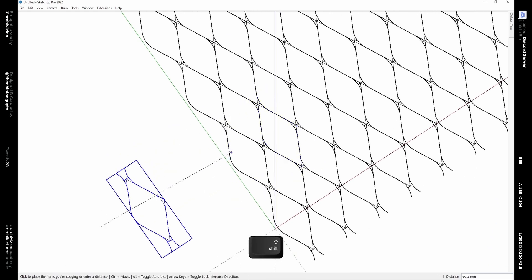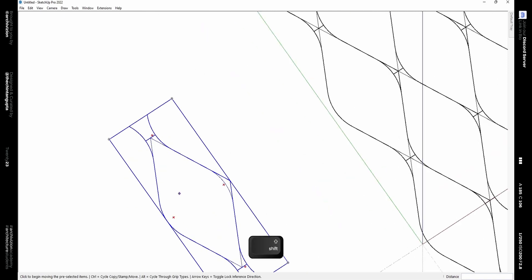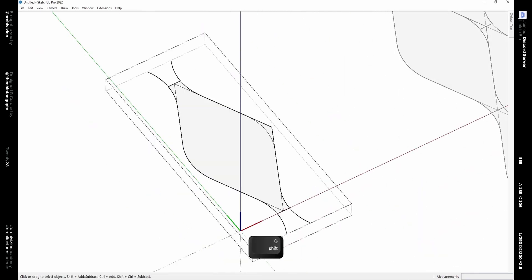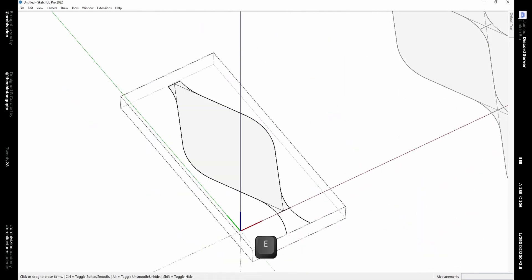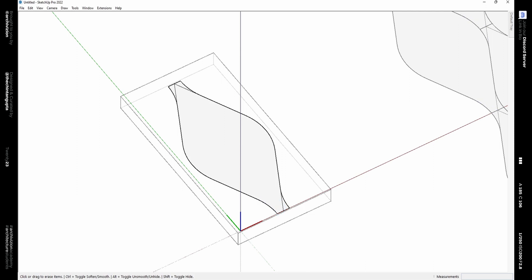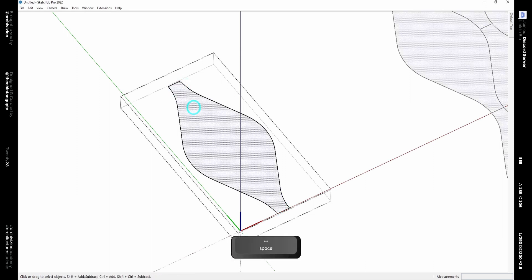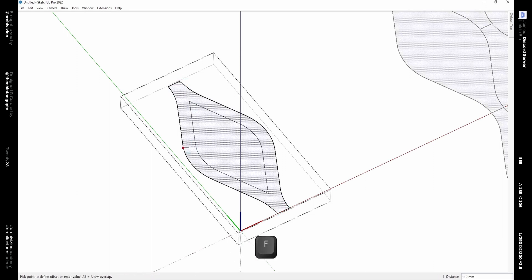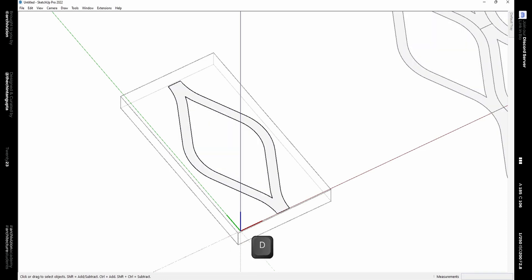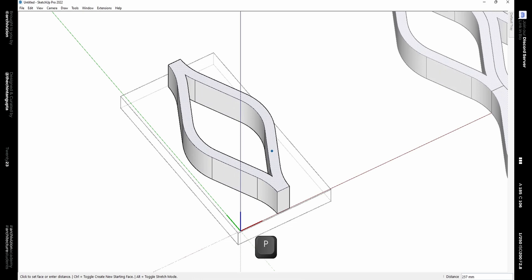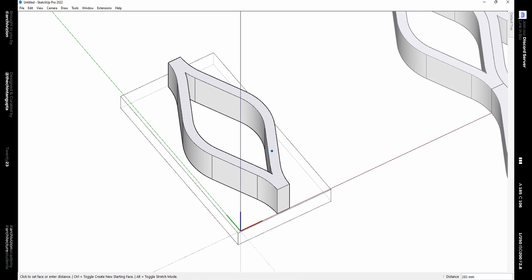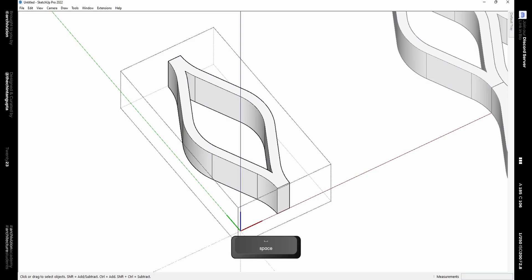Now drag a copy of this component and place it on the side, and clean up the component — delete these lines and these lines as well. Now using the offset tool, the shortcut for which is F, offset this face and delete the middle part. Now using the push-pull tool, pull this face upwards.